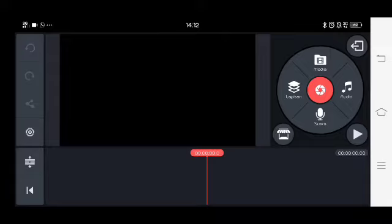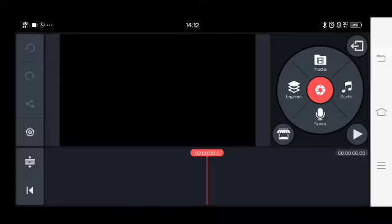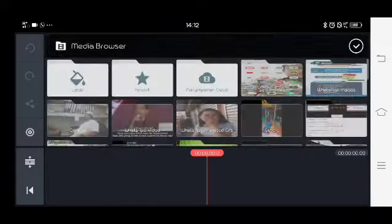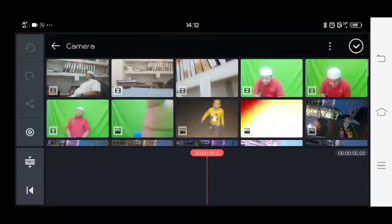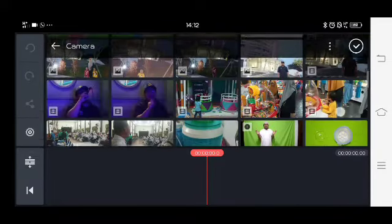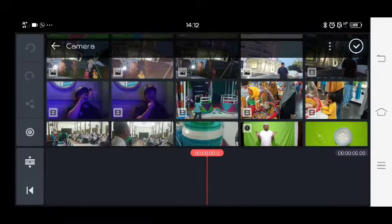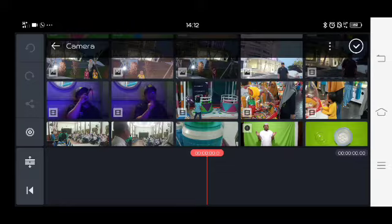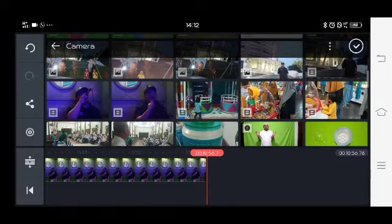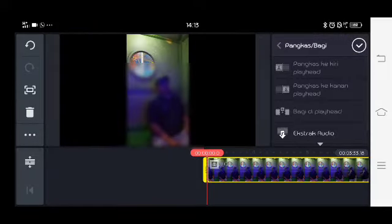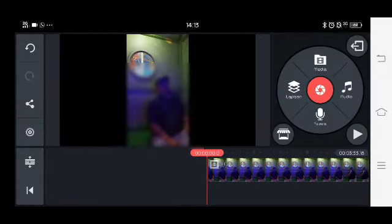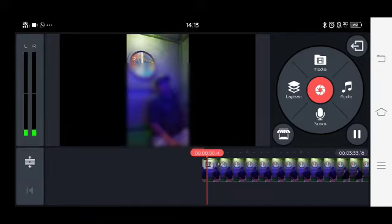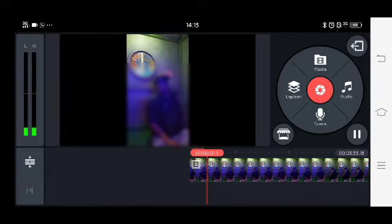Selanjutnya kita masuk ke dalam media di bagian atas, kita klik. Kita cari video tempat dimana lagu yang akan kita munculkan dibuat teks berjalan. File-nya sudah masuk, videonya sudah masuk, tinggal kita tentukan atau masukkan teks jalannya.